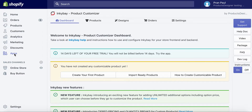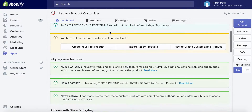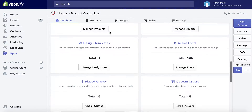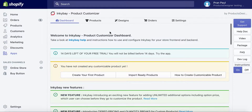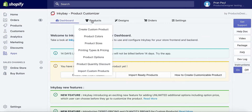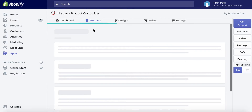To get started, navigate to Incube Admin from Shopify Apps. After loading the Incube App Admin, from the top menu select Products, then Create Custom Product.